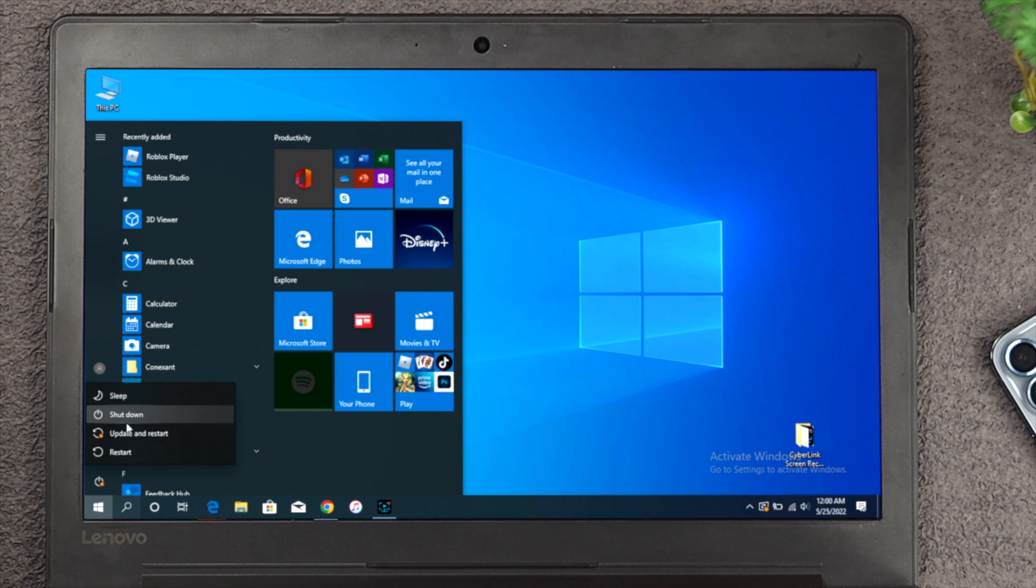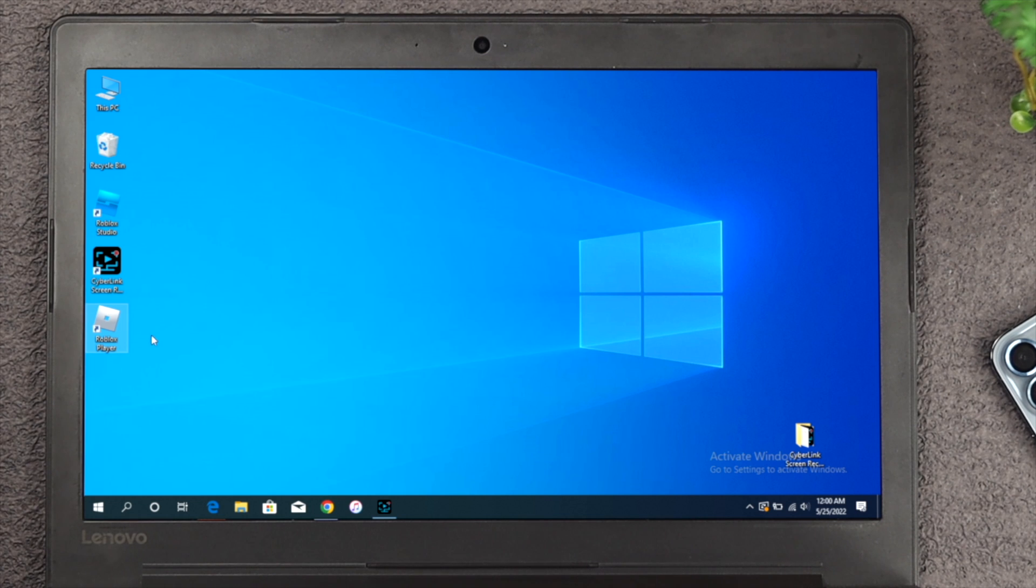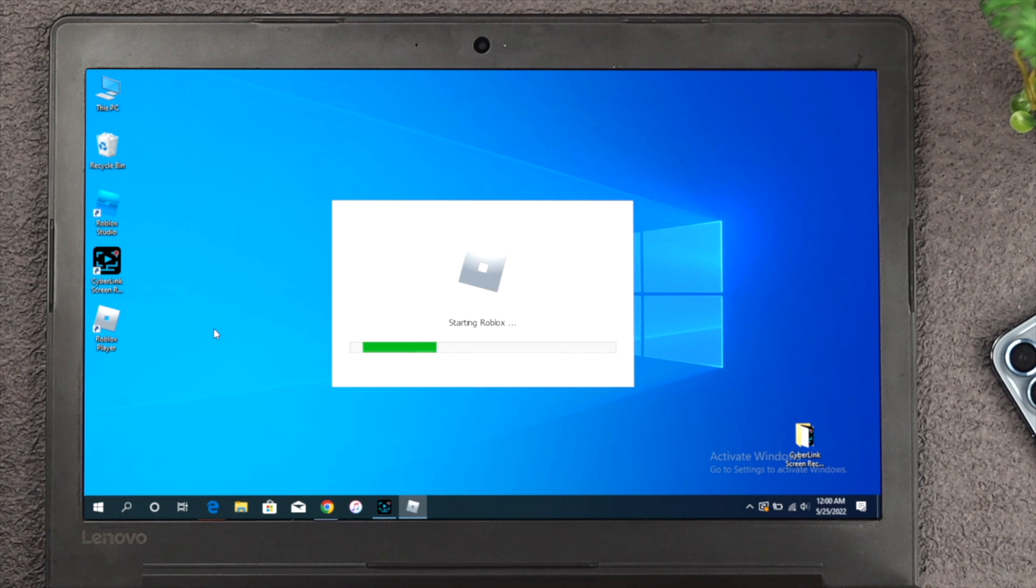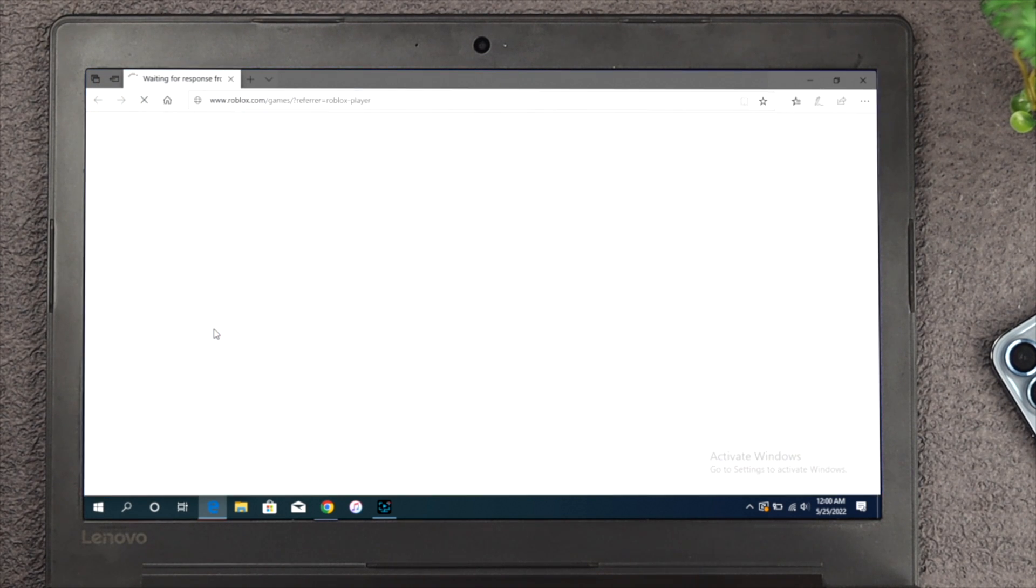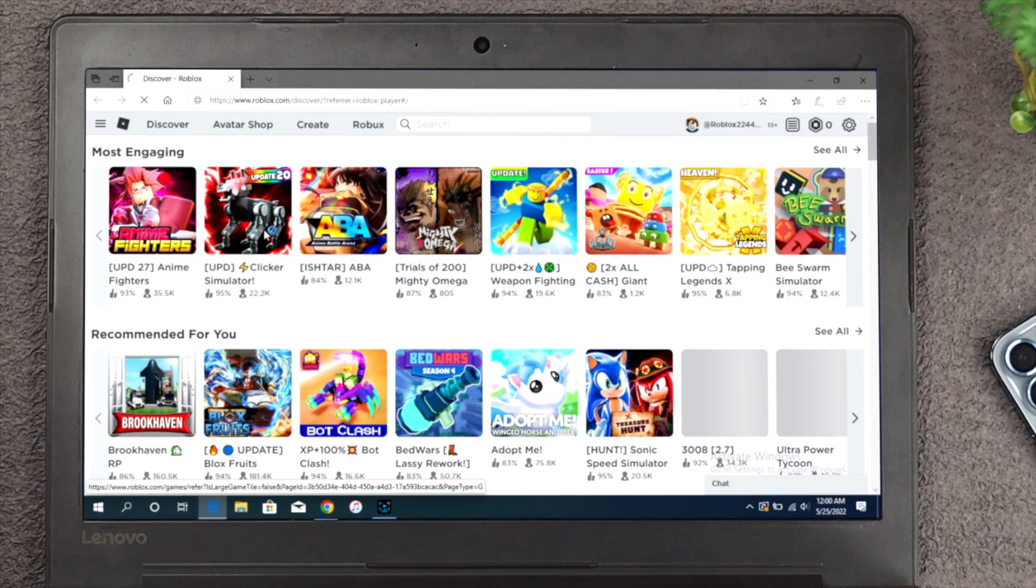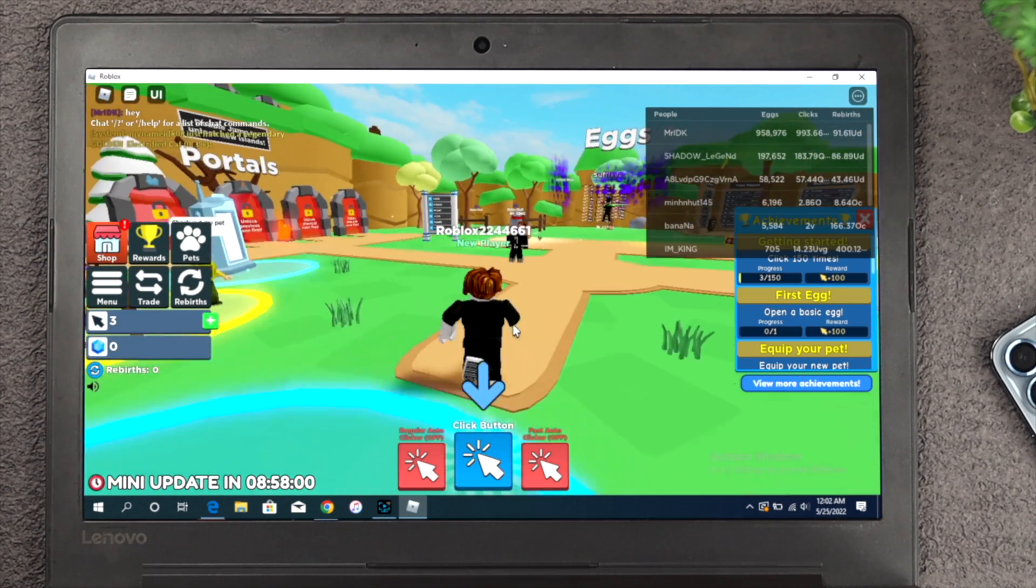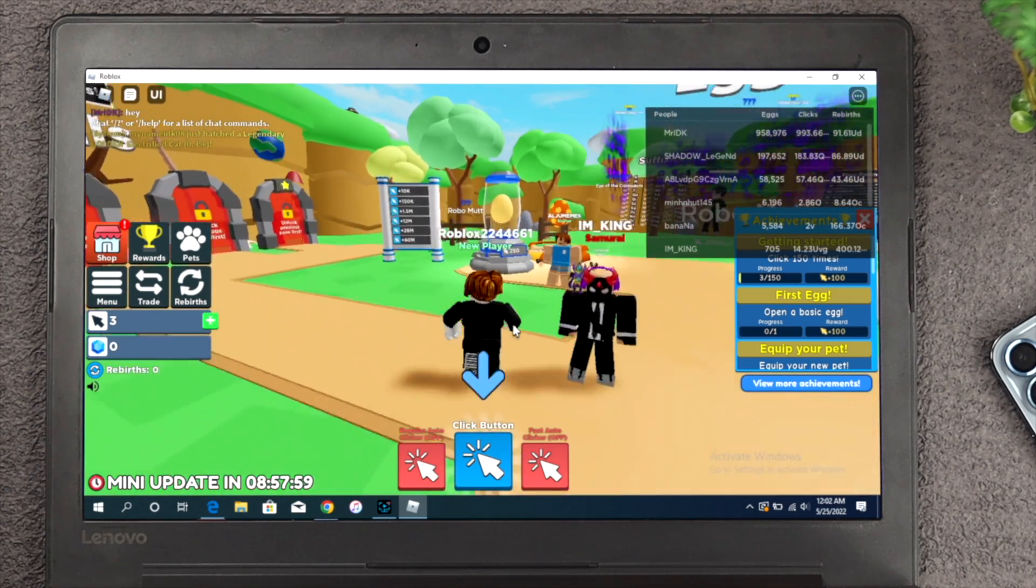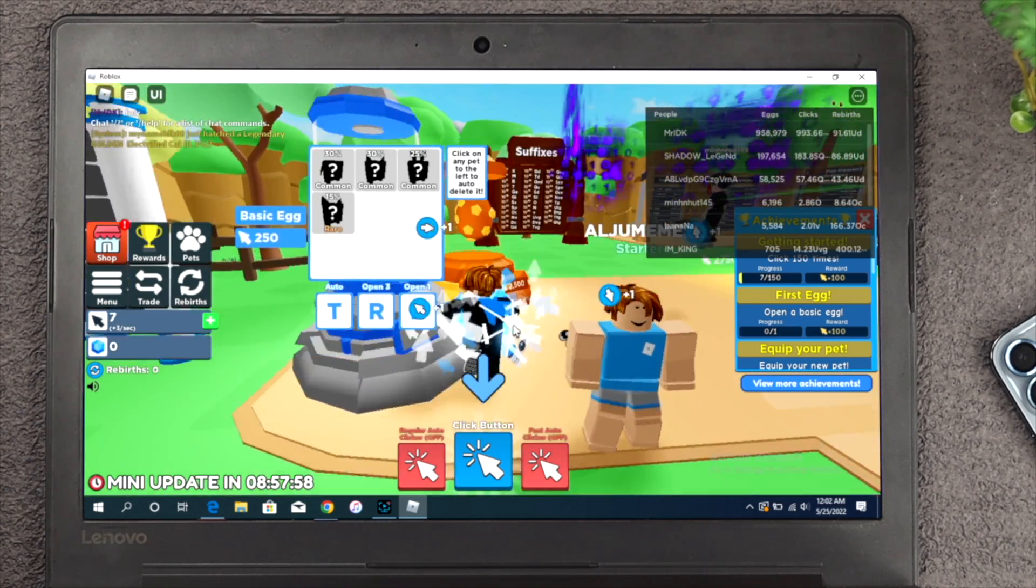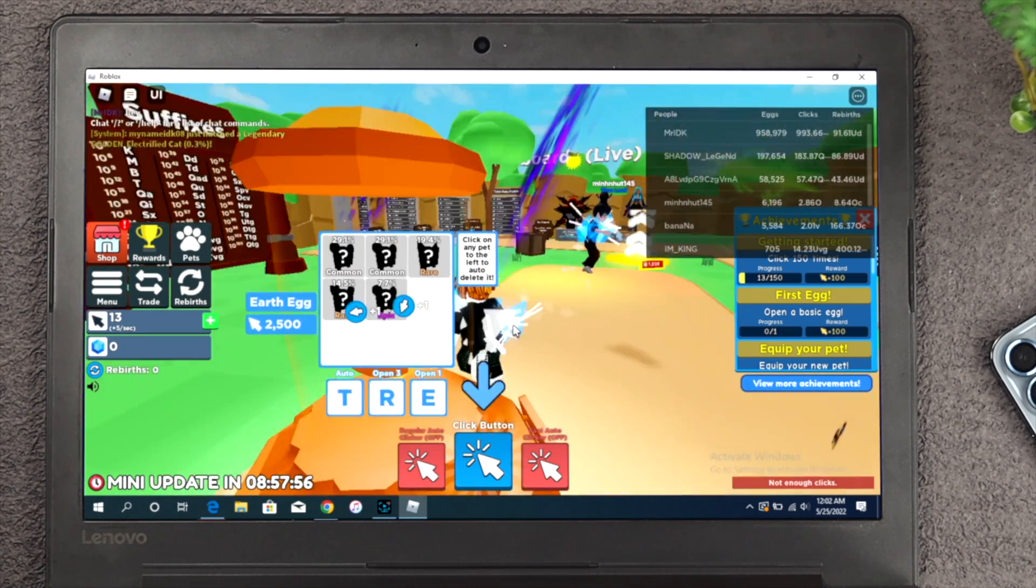So click on restart. Once you restart your computer, what's going to happen? Your problem is going to be solved, and after that, you'll be able to play your Roblox game just like normal.